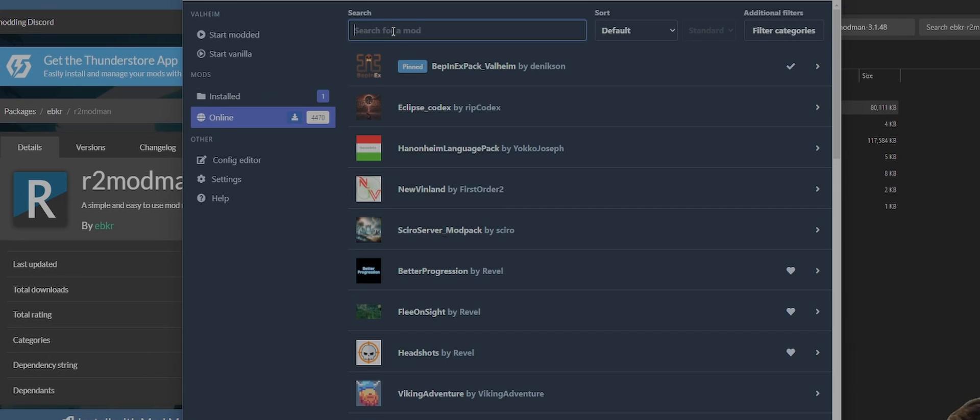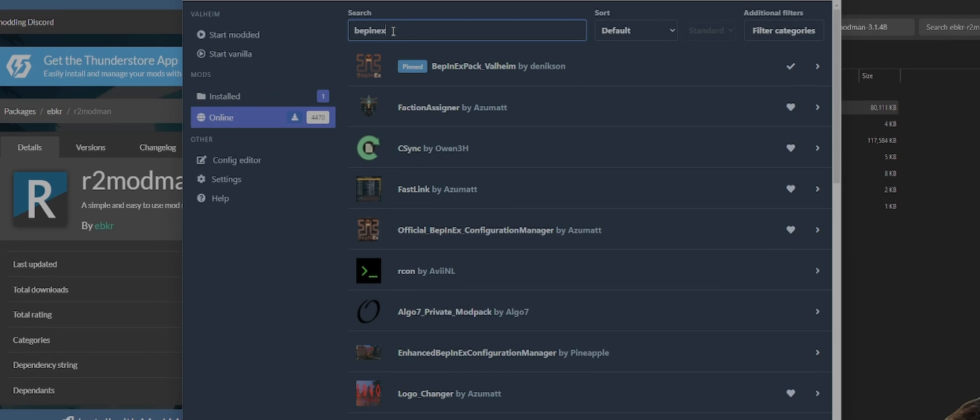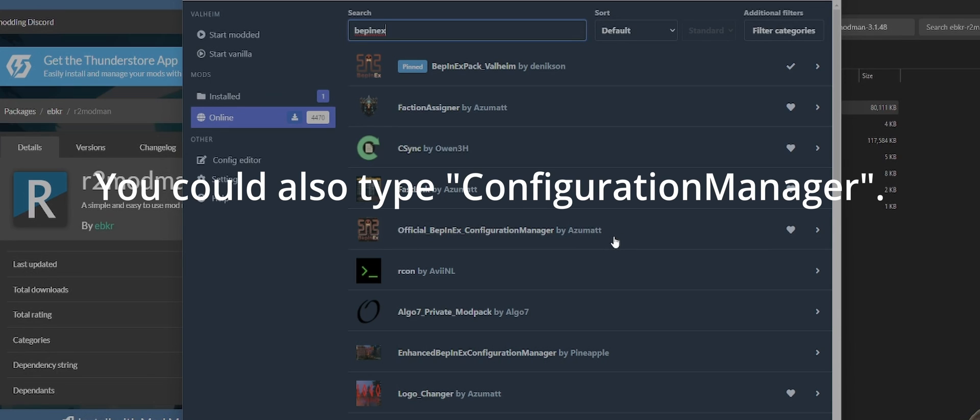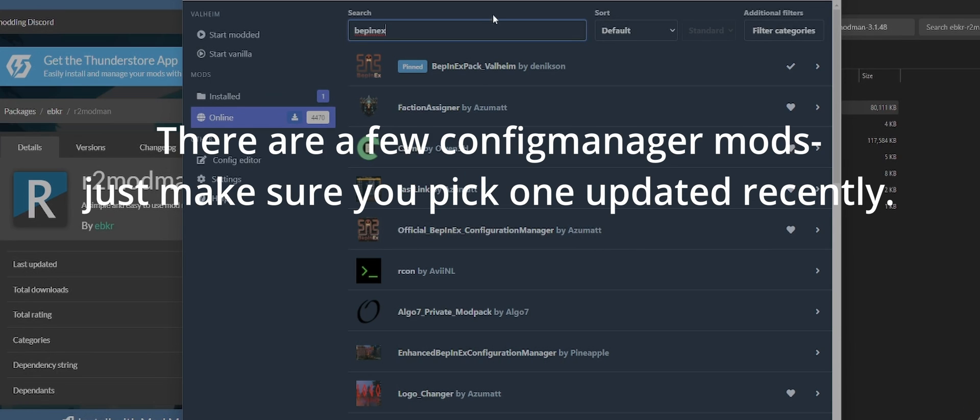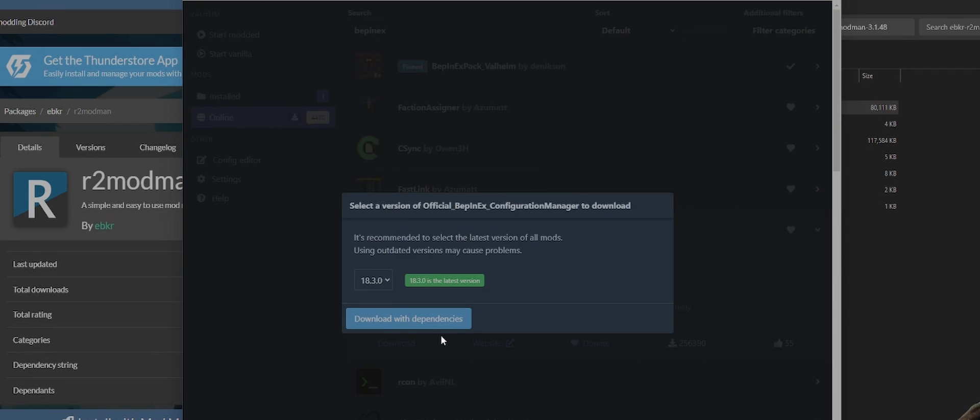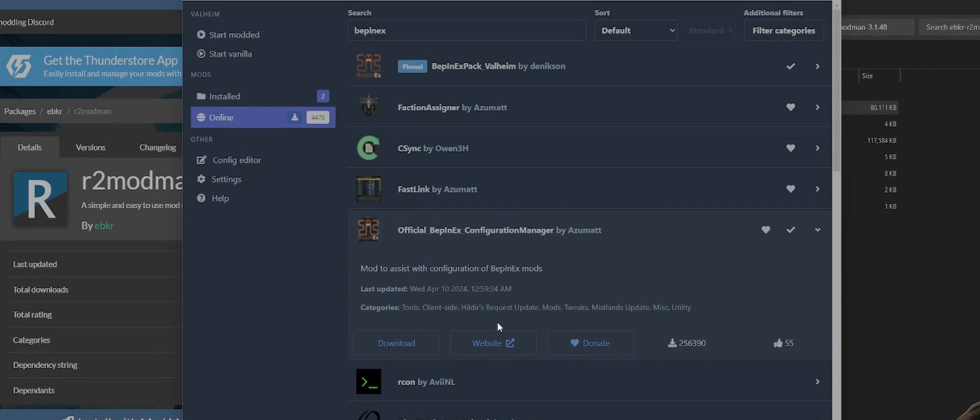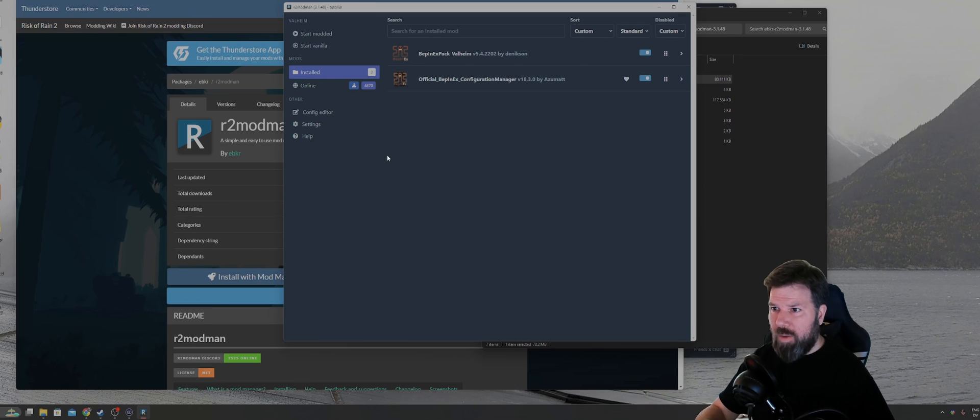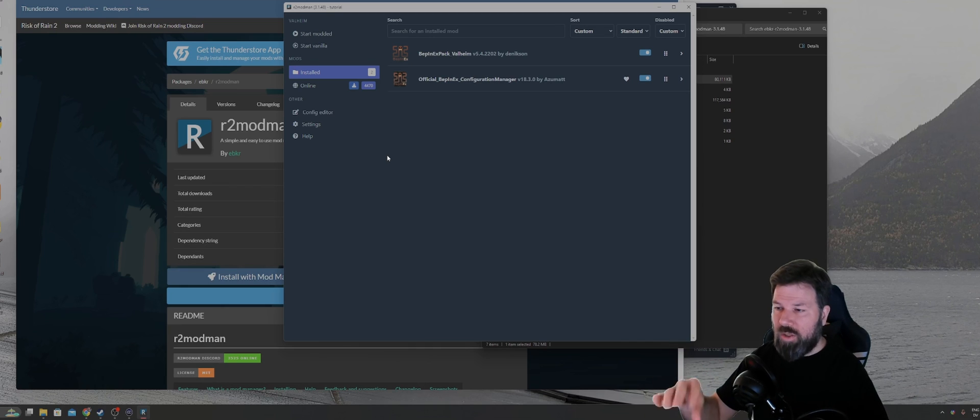So we just type in either BepInEx. And that will show official BepInEx configuration manager by Azumatt. Anything you want to type to get you there. But I just typed in BepInEx. It's the fifth one down on the list. And then same thing. We'll click on download, download with dependencies. These are the two baseline packs that I would say are obligatory to have installed.